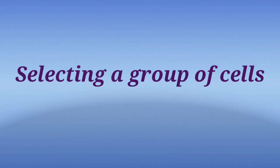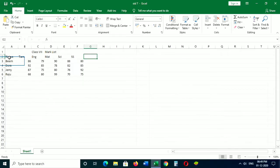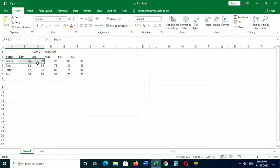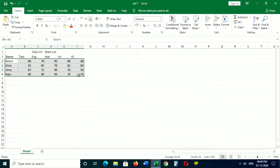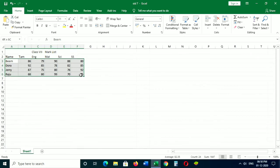Selecting a group of cells. To select a group of cells, click on the cell where you want to start the selection. Move the mouse pointer to the selected cell, then press the left mouse button and drag the mouse pointer till the cell you want to make selection.